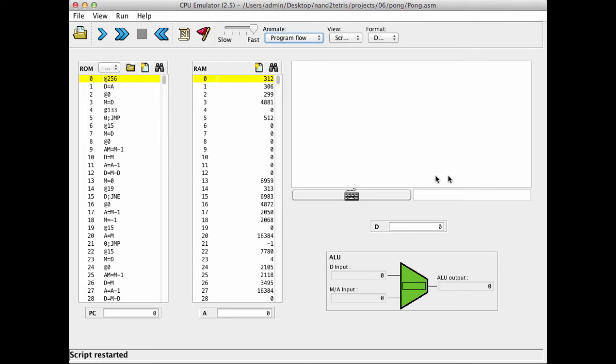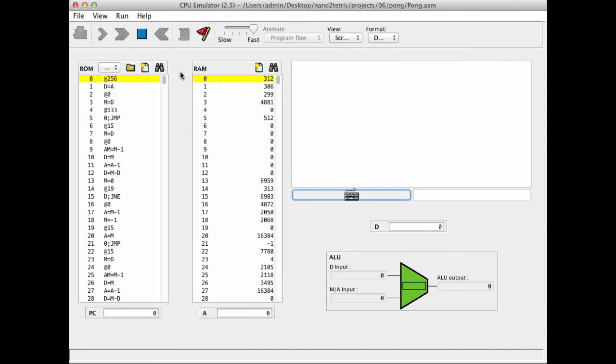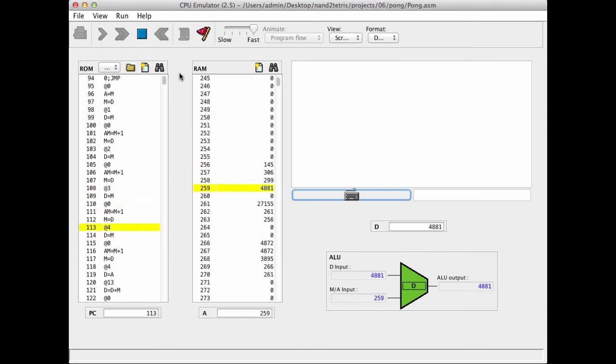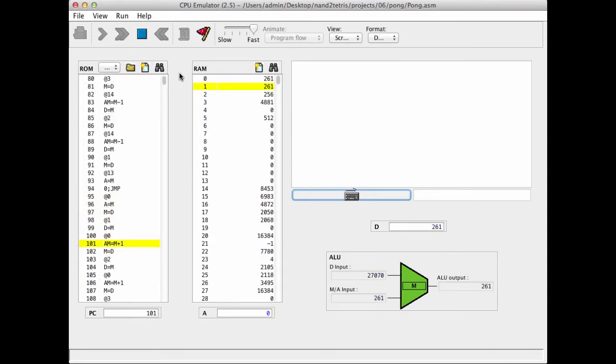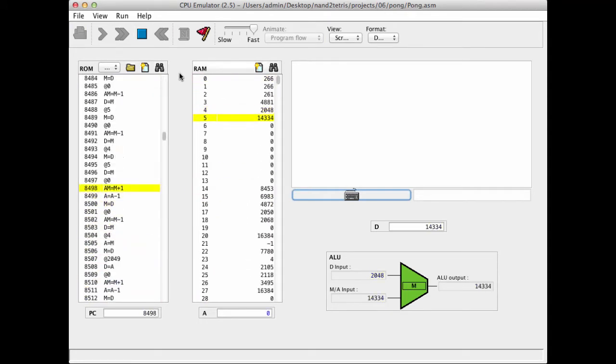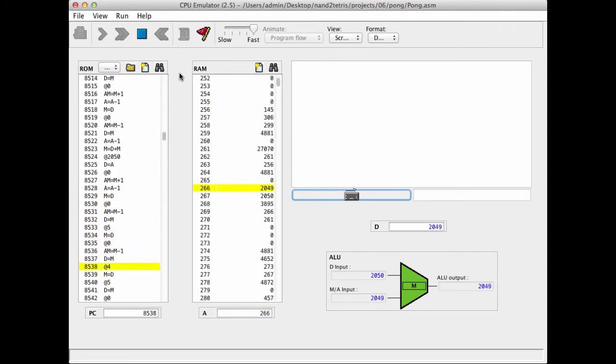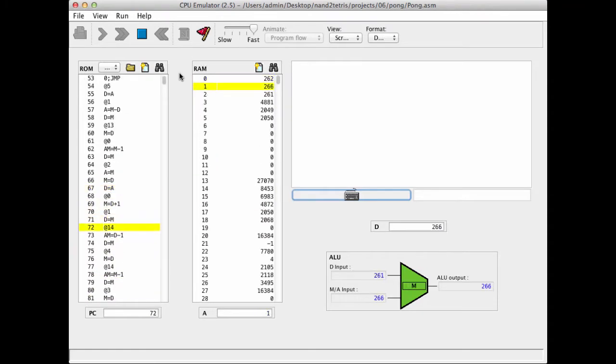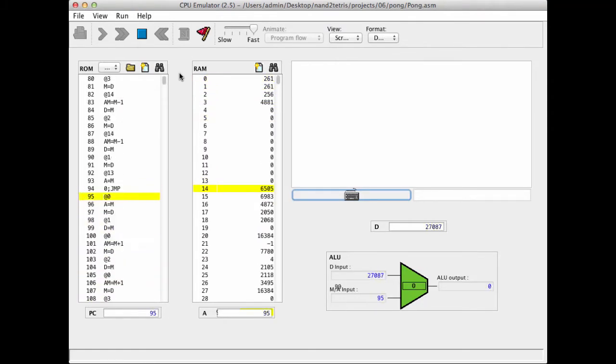All right, so having said all that, let us try to run the program. So I click the fast forward, so to speak. And there seems to be a lot of action going on, but nothing appears on the screen.